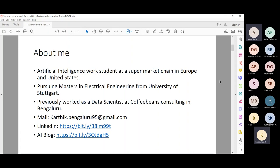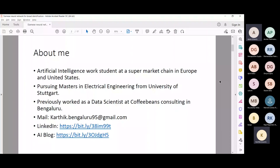I'm working as an artificial intelligence work student at a supermarket chain in Europe and the United States. If you are in Europe or Germany, you would have purchased things at this particular supermarket chain, but unfortunately I cannot reveal the company. In Europe, data and privacy are a top priority, and I was requested not to reveal the company. I'll try to keep it more towards a generic problem statement so that everyone gets a clear idea.